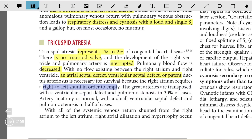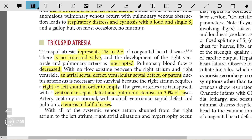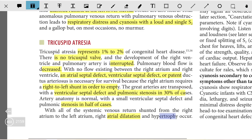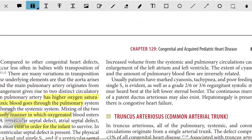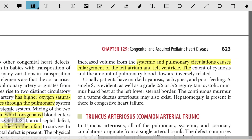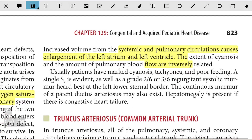In some patients, the great arteries are transposed with a ventricular septal defect and pulmonary stenosis. In others, artery anatomy is normal with a small ventricular septal defect and pulmonary stenosis seen in half of cases. With all systemic venous blood shunted from the right atrium, right atrial dilatation develops, and because the right atrium must pump to the left atrium, hypertrophy also occurs. Increased volume from systemic and pulmonary circulation causes enlargement of the left atrium and left ventricle. The extent of cyanosis usually depends on pulmonary blood flow, and they are inversely related. Patients usually have marked cyanosis, tachypnea, and poor feeding.